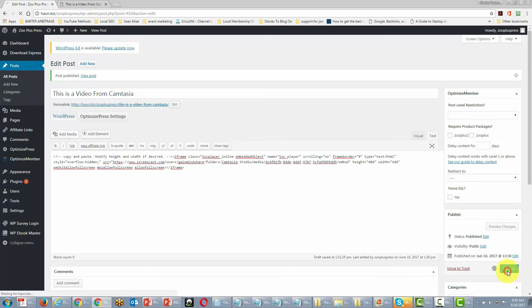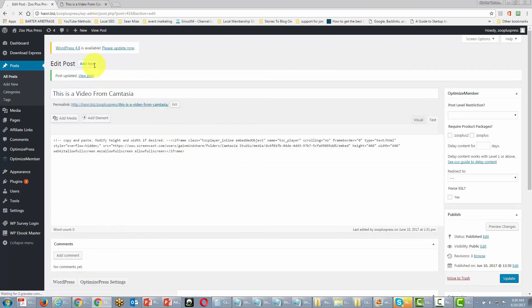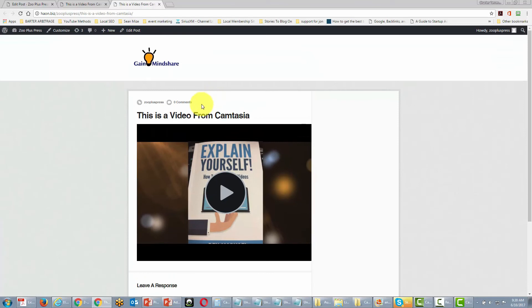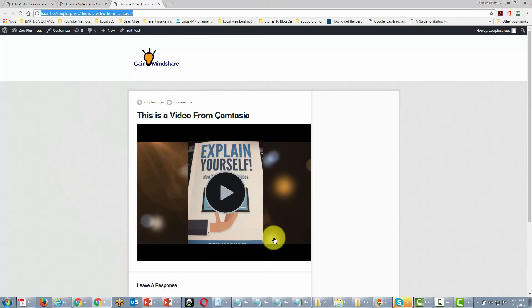One reason we're doing that is to maintain the aspect ratio — keeping as close as possible to the original 1920 by 1080 ratio. We're going to update our post and take a look at it again. Our video now fits in our post. We have the ability to put our interactive video on a specific page on the web using our WordPress site. The video will serve from Screencast.com and it will be interactive.